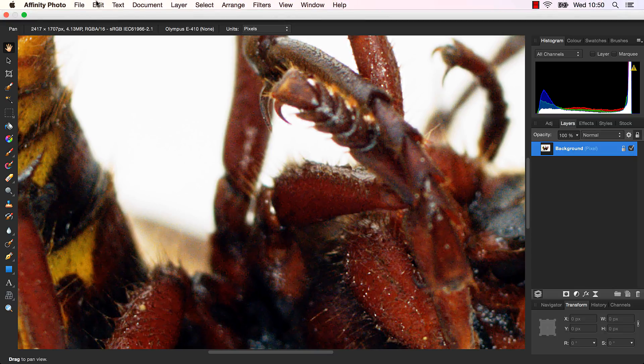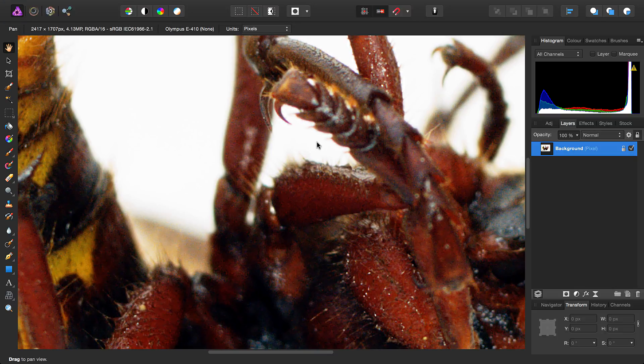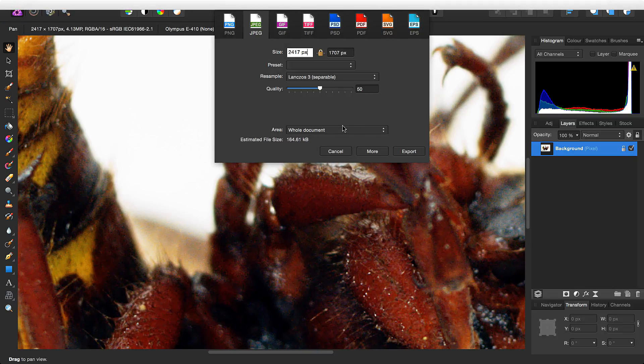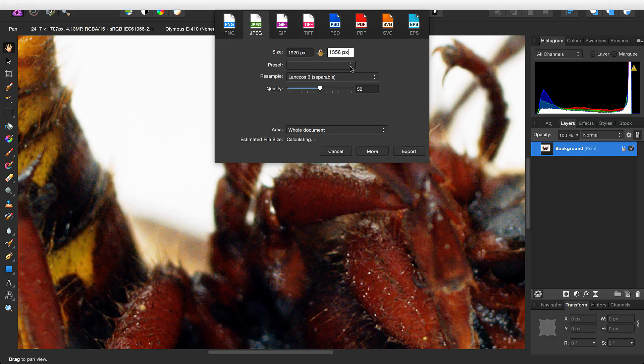OK, so if we go back into File and Export, we'll see we've reduced the file size even further. And another thing we can do is reduce the exported pixel size of the image, and then the file size drops even further.